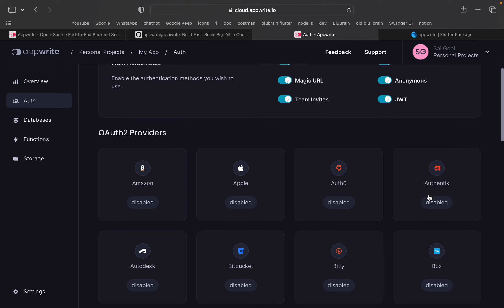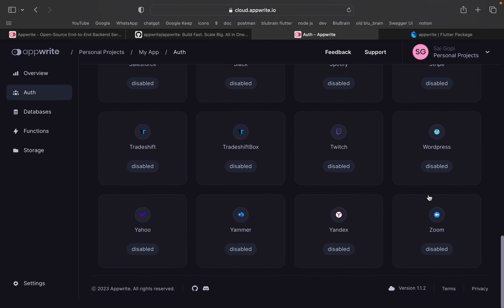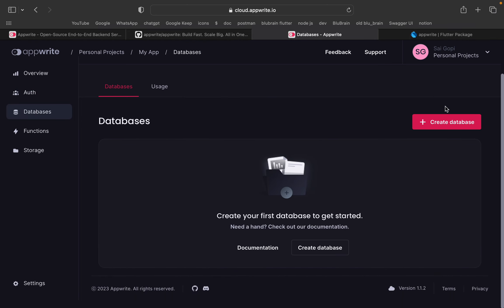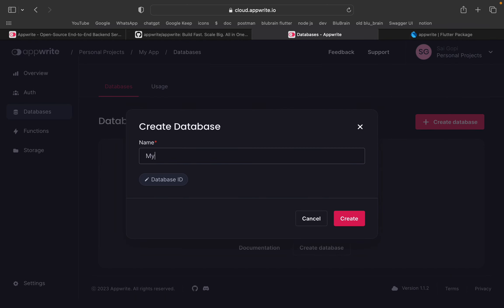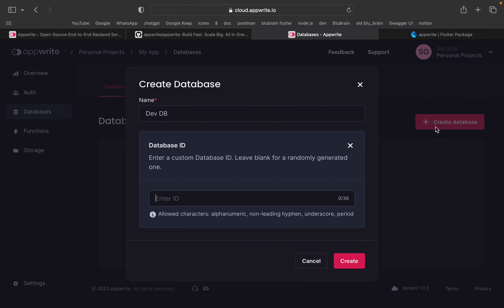If you go to the app auth link, the integration is done. We have done the database integration as well. The database is named MyDB1, then DevDB for development. If you have any ID, you can add it or it will be set automatically.